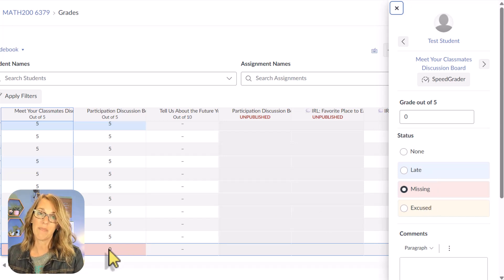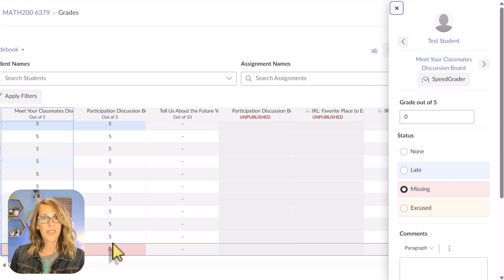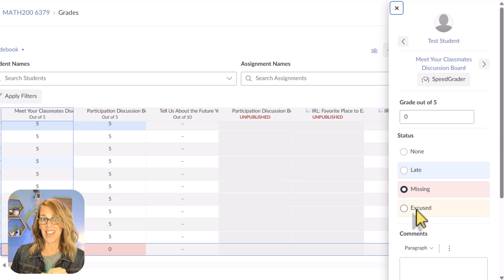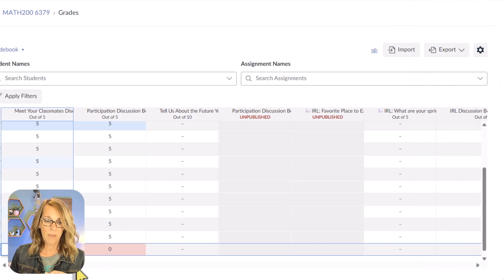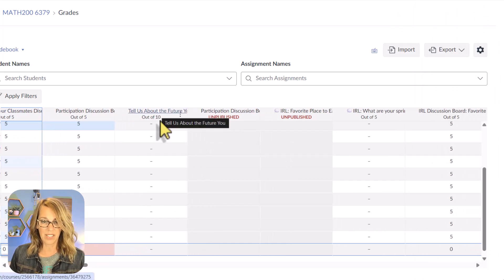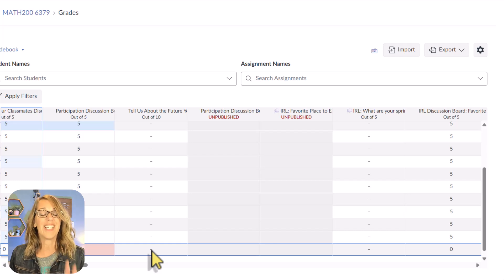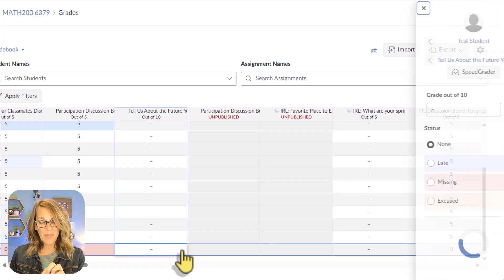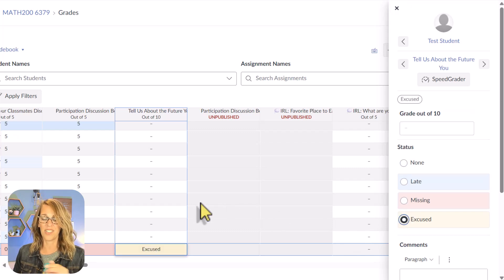The default for something missing is for it not to count towards the grade. So if you want those to be a zero, it's important to put the zeros in manually. You can also mark something as excused. Let's mark something as excused for the last student — I'll click on the dash as if entering a grade, the little arrow appears, and I click the arrow to mark it as excused.